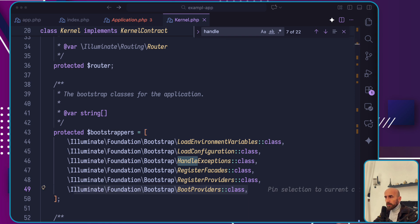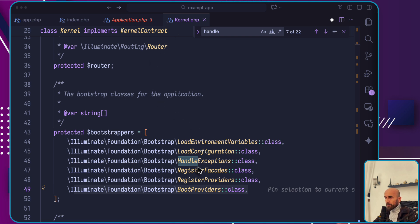If it were a command line request, it will go to console kernel. This kernel serves as the central location through which all requests flow.